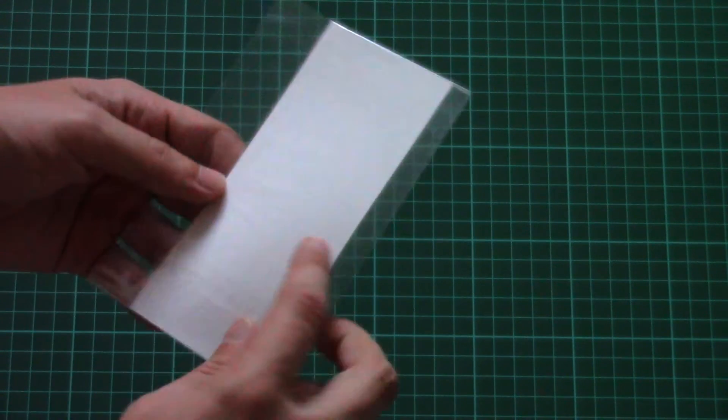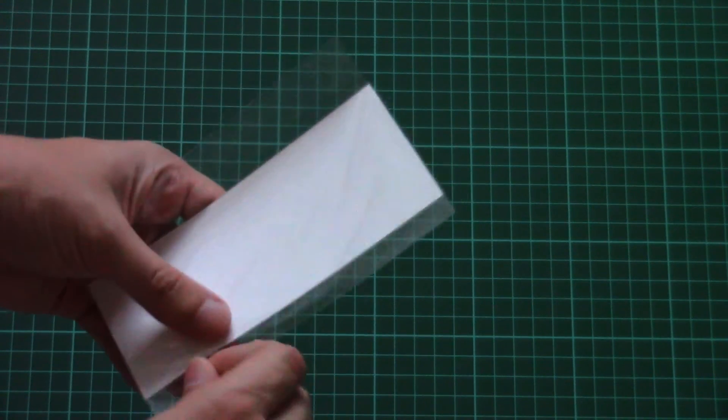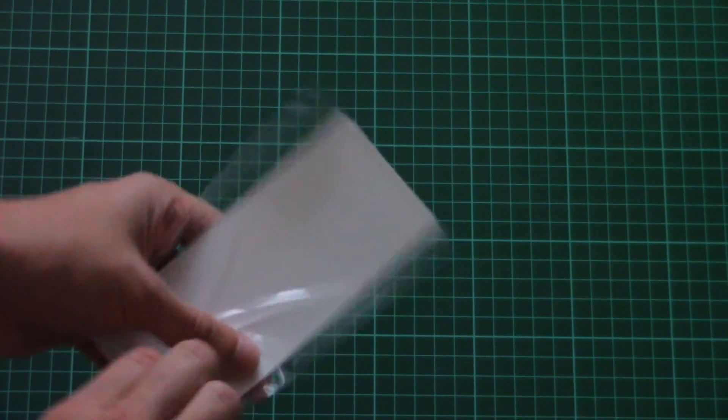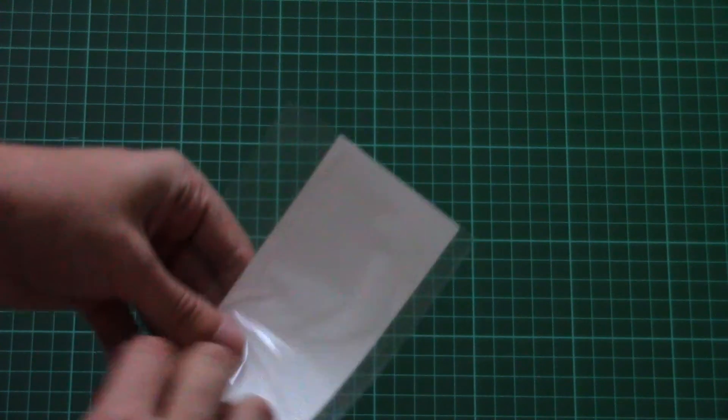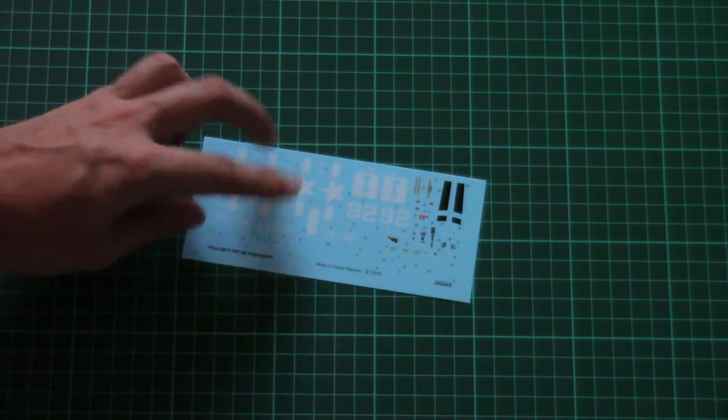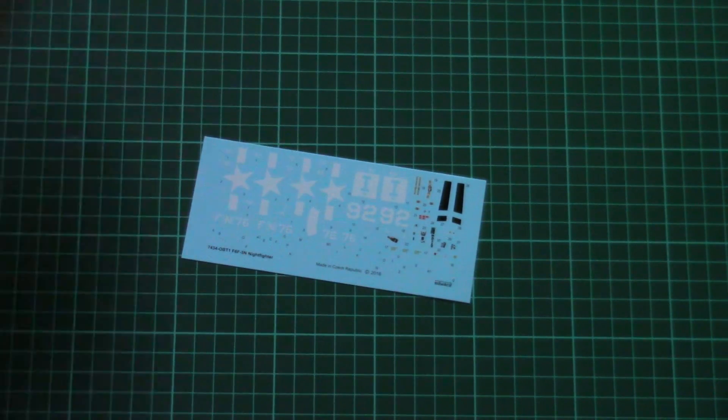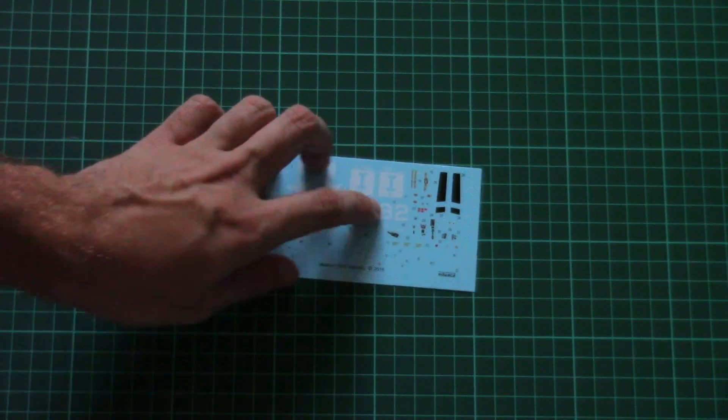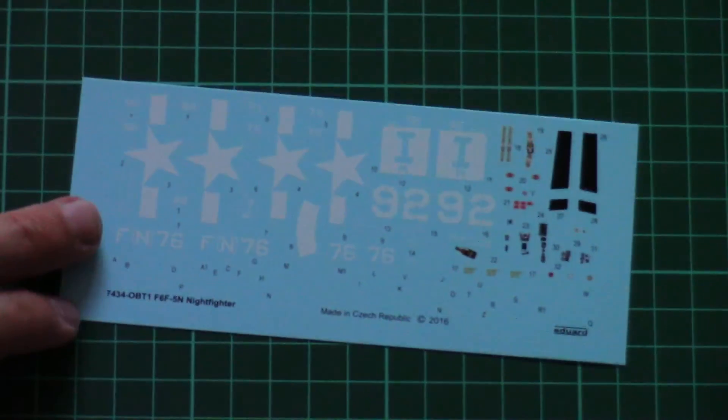And last but not least is a small plastic bag with the decals sheet. There is only one decals sheet. Of course it's printed by Eduard. And here we have all necessary symbols for two marking options, and even some cockpit elements as you can see here. I will zoom the camera so that you can see.